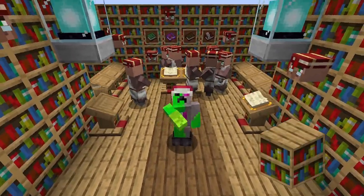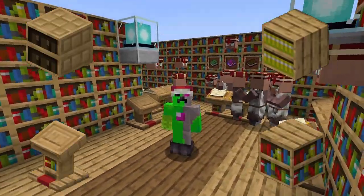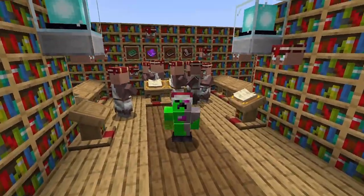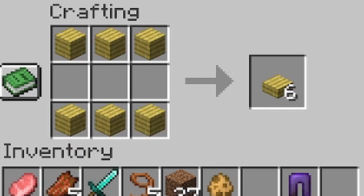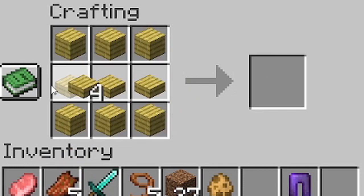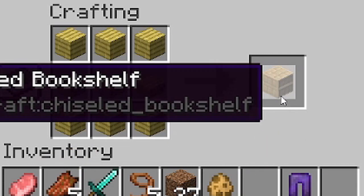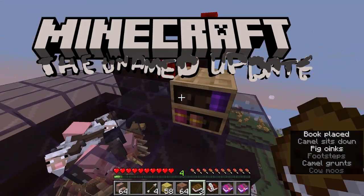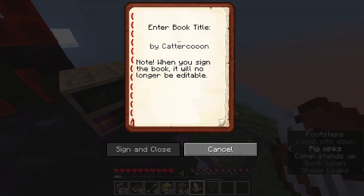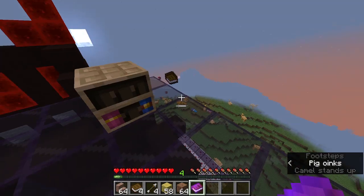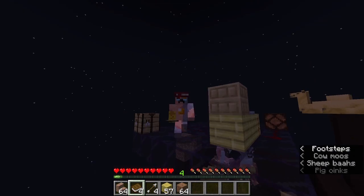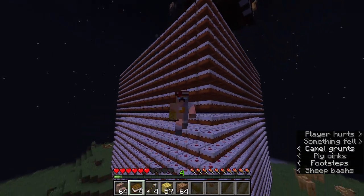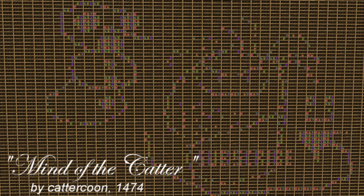Minecraft actually has four different types of bookshelves, so let's analyze them all. First, we have the chiseled bookshelf, also known as the slab shelf, which will be added to Minecraft 1.20. You can use it to store actual books, but that's just a bonus feature. The real use of the chiseled bookshelf is for making art.